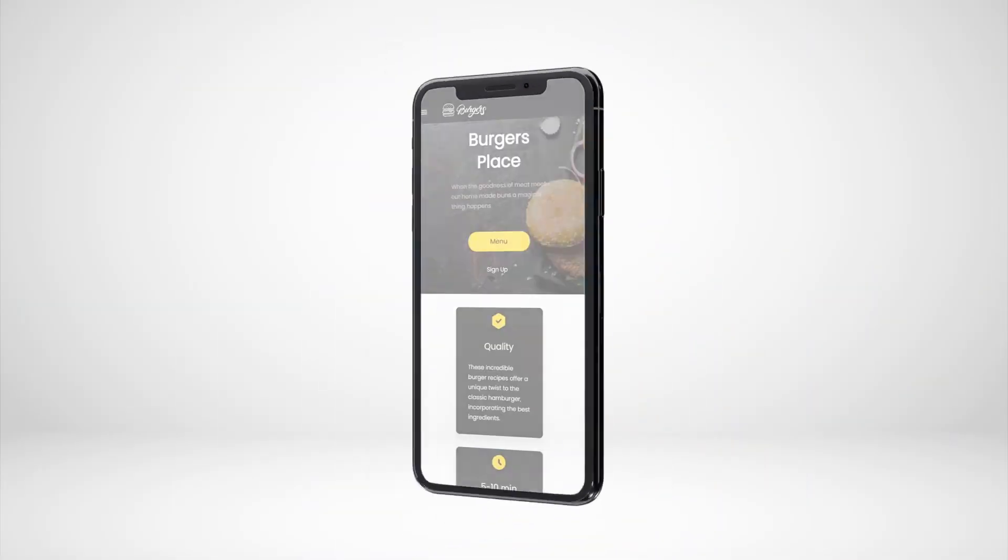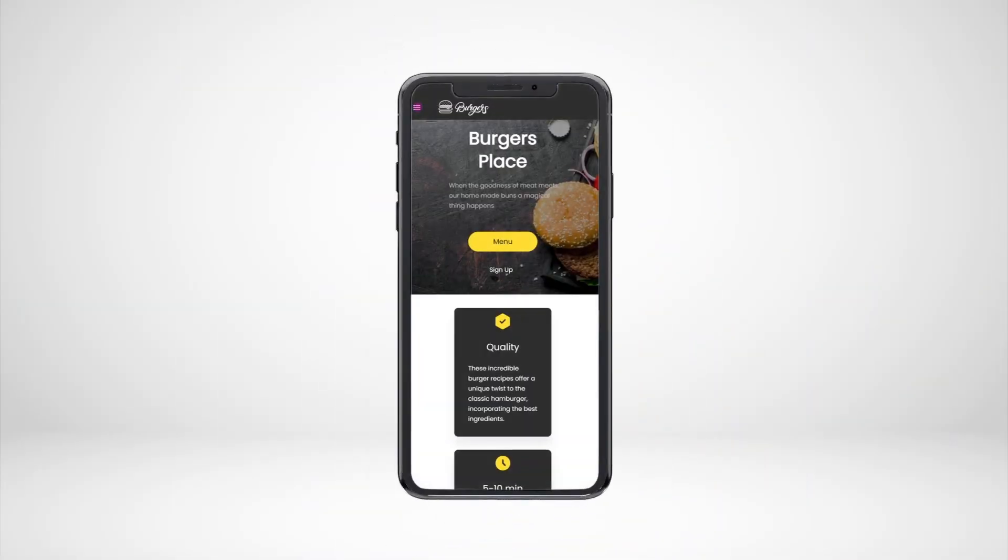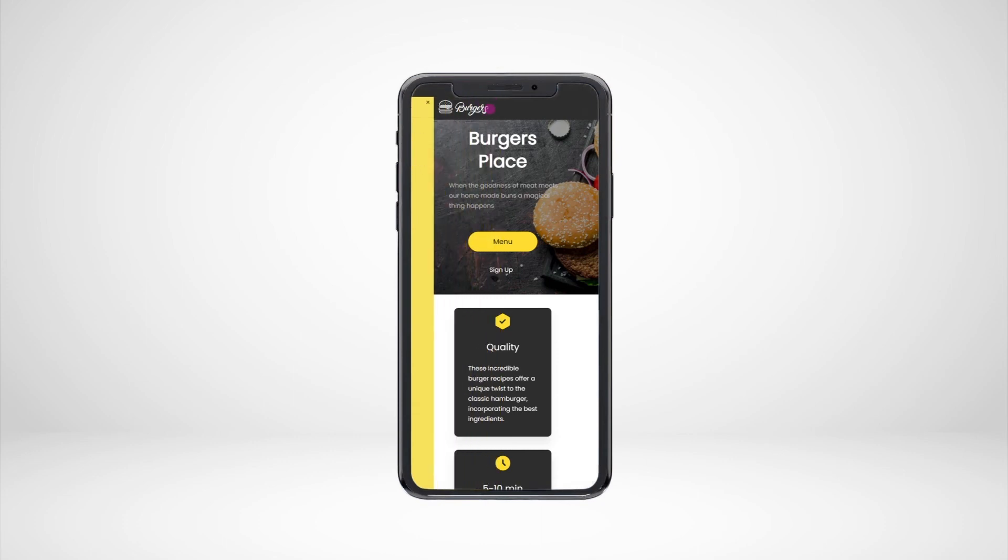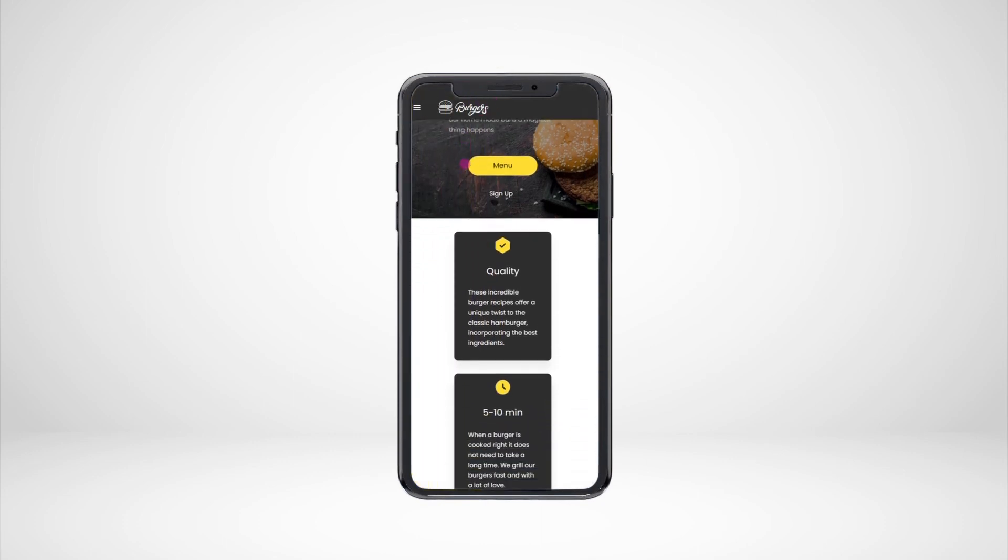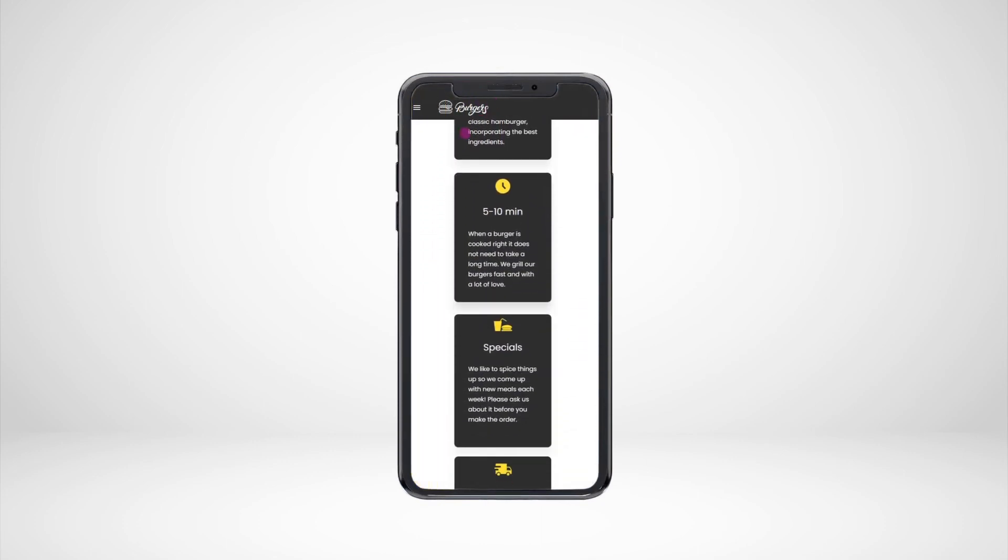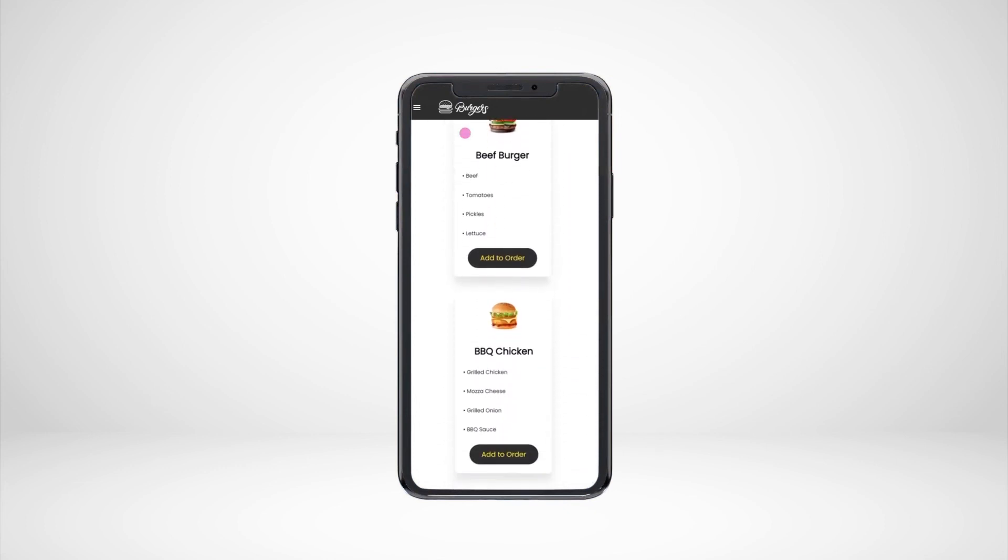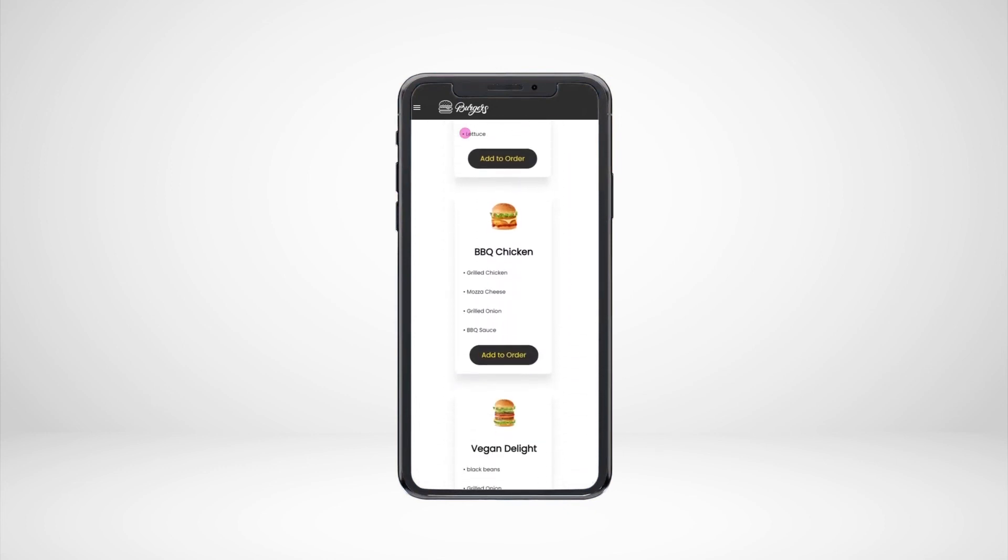TitanWeb allows you to build stunning websites and applications for web, mobile, tablets, and other devices. Simplify the way you build websites and applications. Offer your customers exceptional web experiences with just a few clicks.